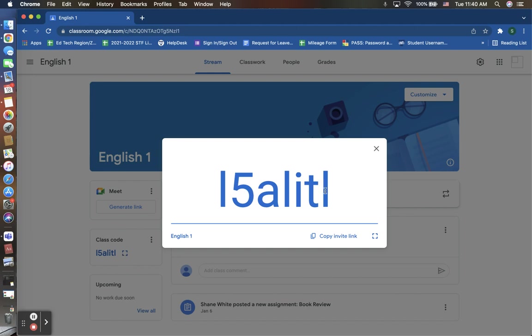Another option is you are able to click on this copy invite link and you can easily email it to your students in a mass email asking them to click on that link to then enroll into this class.